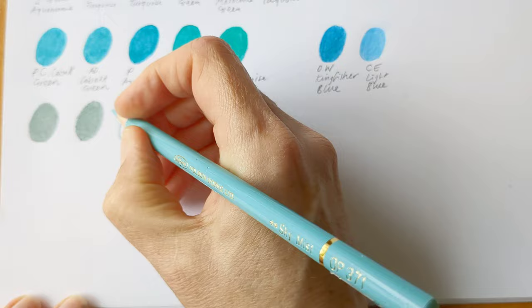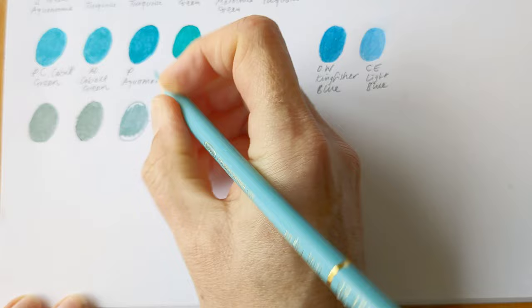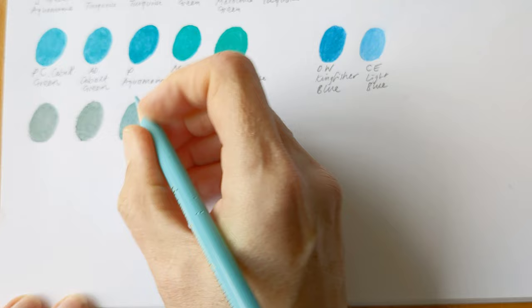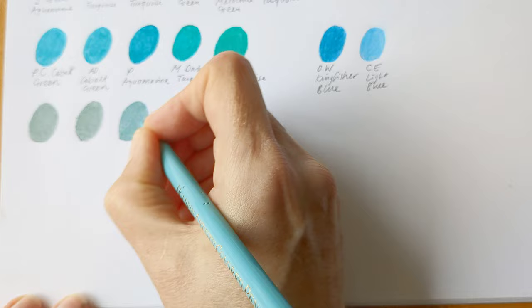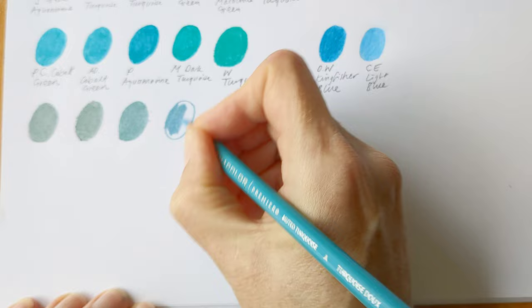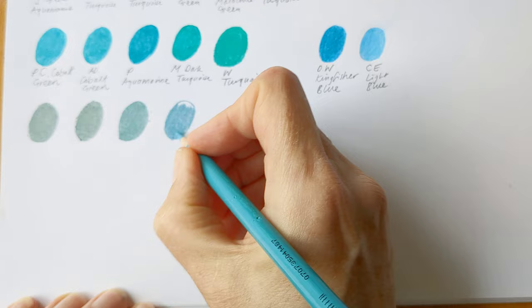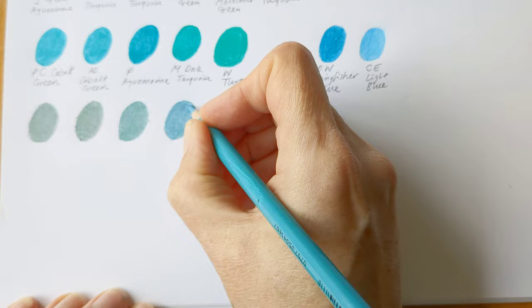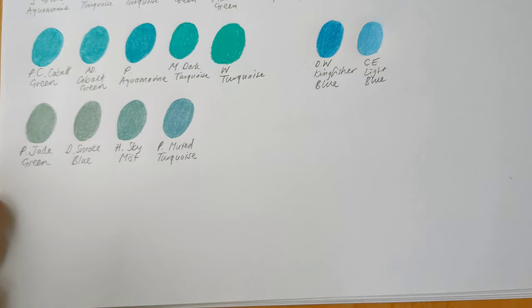And this is Sky Mist from Holbein. And this is one of the very first Holbein pencils that I bought just because it was a color I couldn't find anywhere else. And then lastly for this little group. I've got muted turquoise from Prismacolor, which again I just think is a lovely, lovely color. And I just bought this open stock to add to my 72 tin.